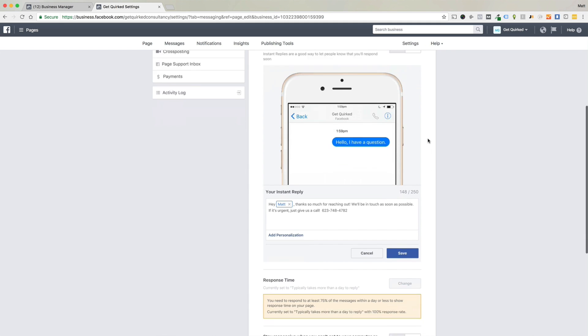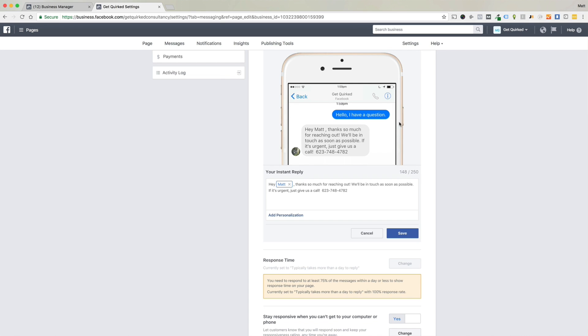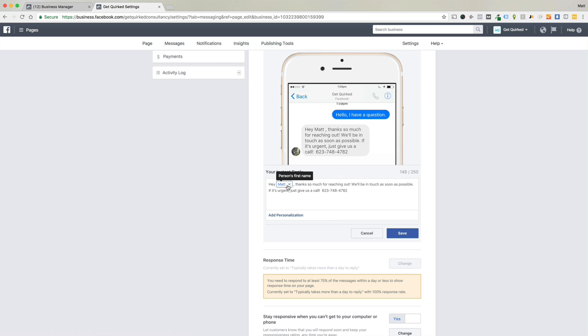So you'll see when somebody contacts you, they give you this little preview. And it's just an animated thing that's pre-populated with your text. And it's really cool because you can add the personalization down here, which is what I did, adding the first person's name. So this is our message. Hey, Matt, thanks so much for reaching out. We'll be in touch as soon as possible. If it's urgent, just give us a call.